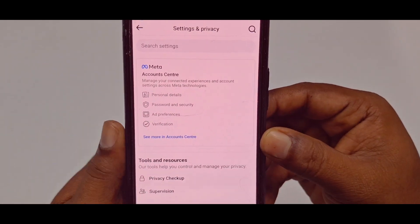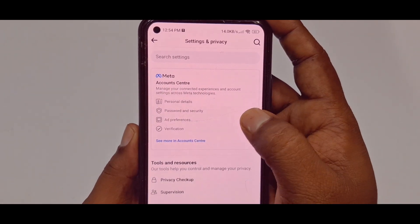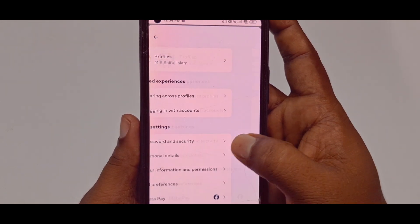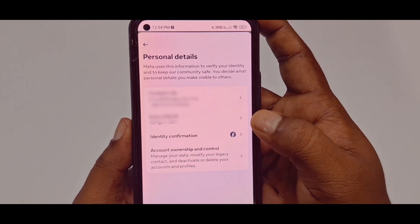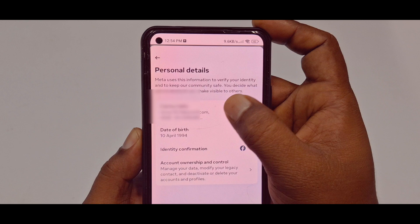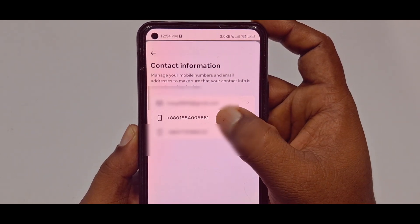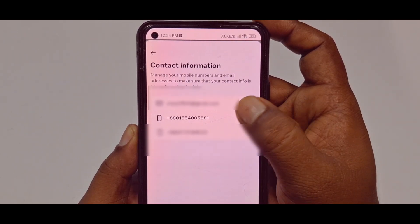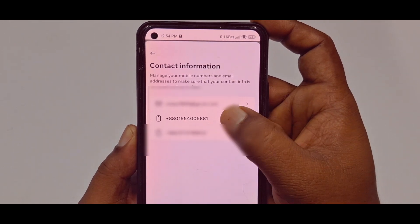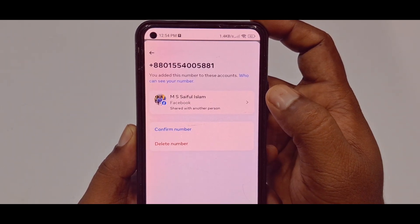Now you can see Account Center. Tap on See More in Account Center. Then click Personal Details, then click Contact Info in the first position. After that, you can see the phone number in the second position — I need to remove this phone number from my account, so let me tap on it.